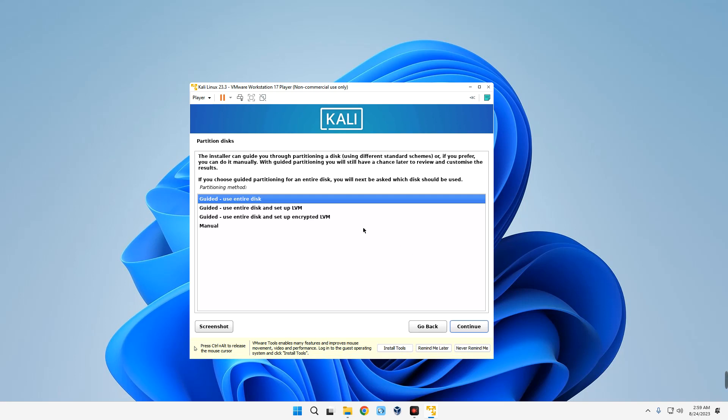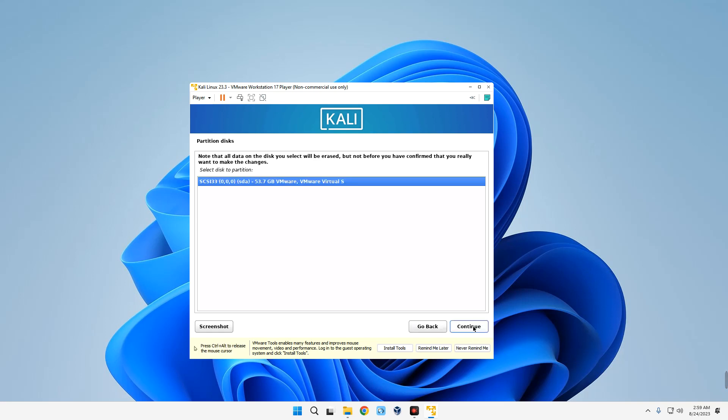Select the disk over here. You can see 53.7 gigabytes. Continue. All files in one partition. Yes, let's continue with that. Continue, and then Finish Partitioning and Write Changes to Disk. Continue.